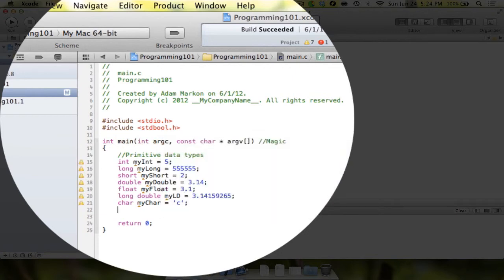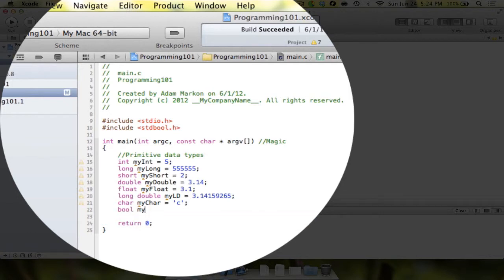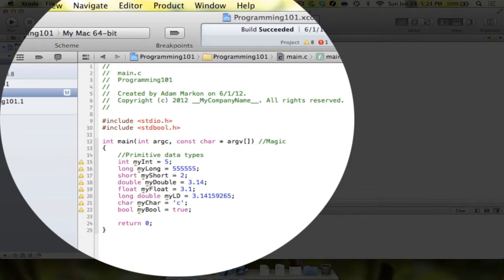Now if we come down here, we can say bool myBool equals true. In Objective-C, which you'll learn if you watch my other tutorials, Objective-C uses yes and no. But for this, true.